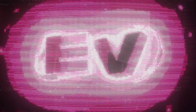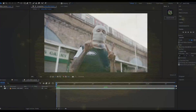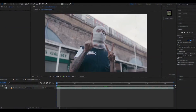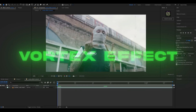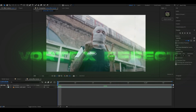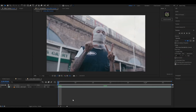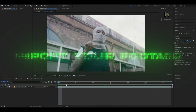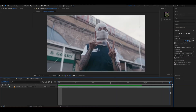Hello, it's Pelle here from Editing Visuals. In today's video I will be showing you how to make the vortex effect. The first thing you're going to do is import your footage and choose a clip you want to use.